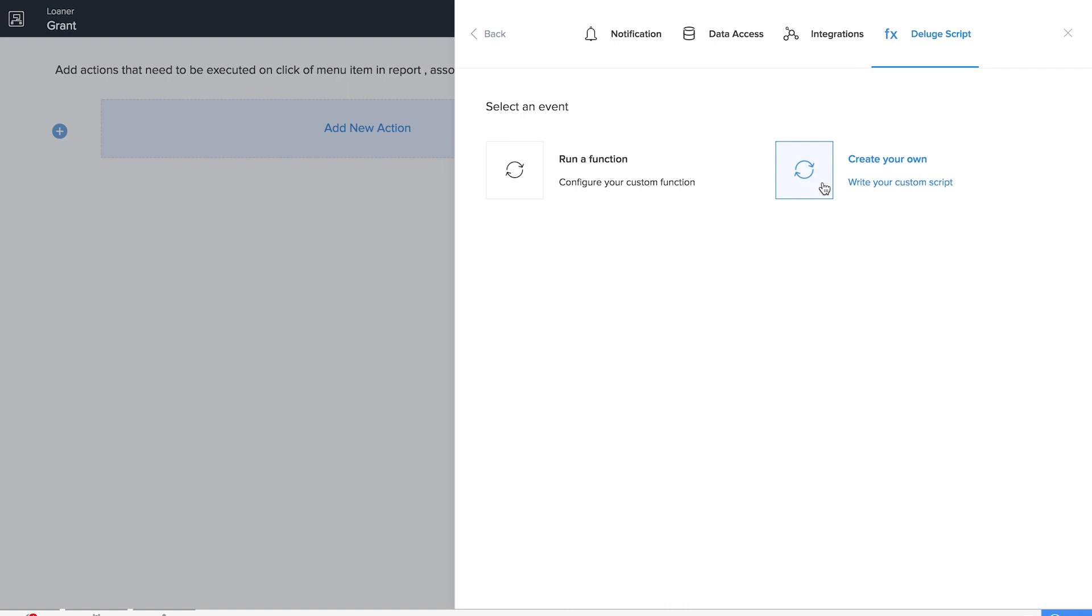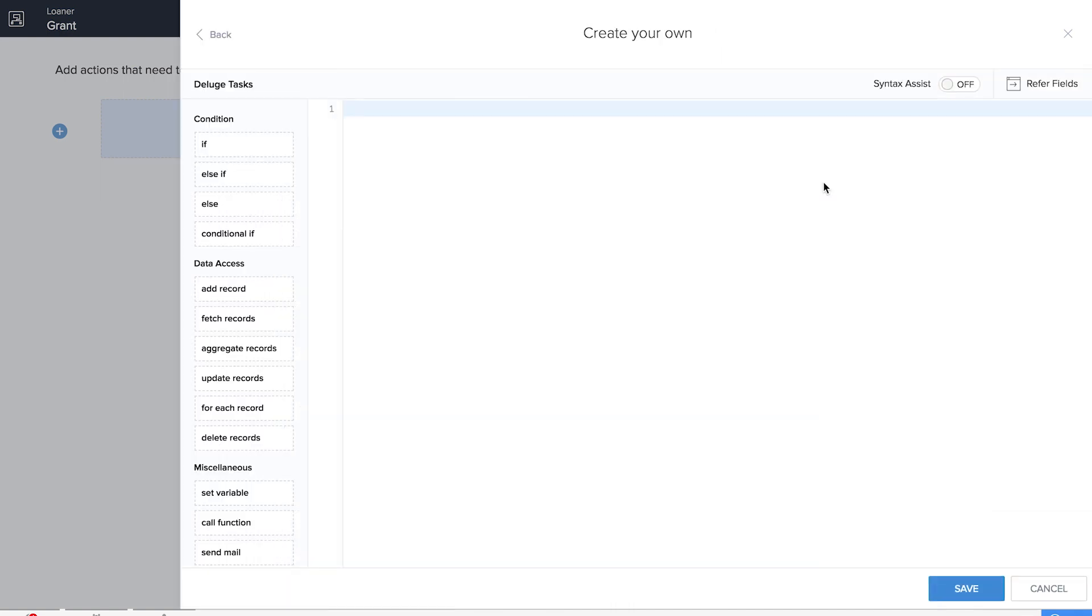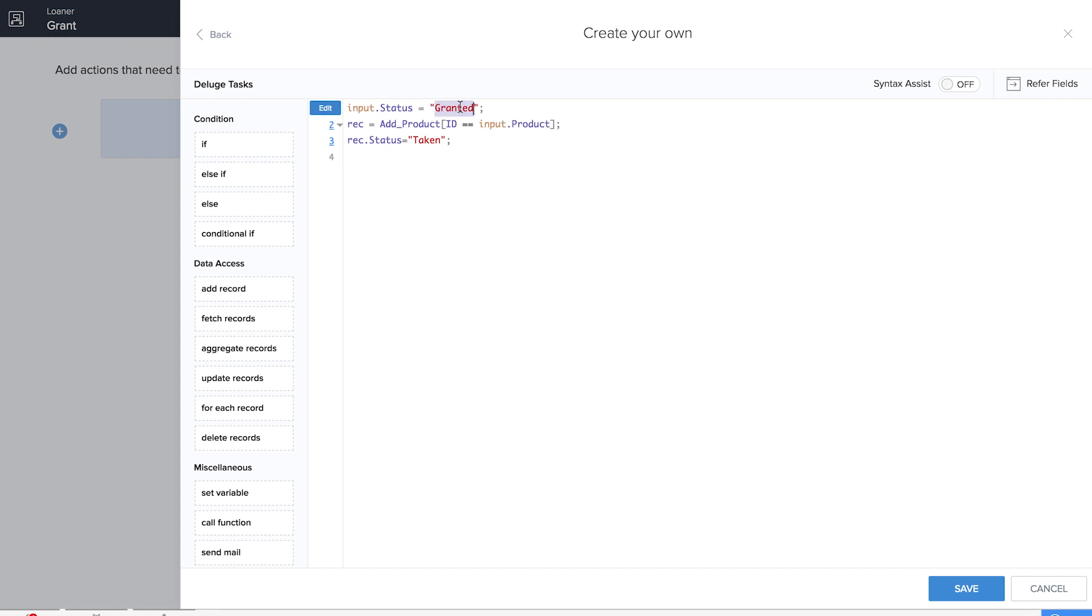There is also a status field in the Add Product form which will reflect as taken. So once a product is taken or once the admin gives the granted option for that particular product's request, the status will reflect as taken in the product report. So let's click on save and save this particular action.